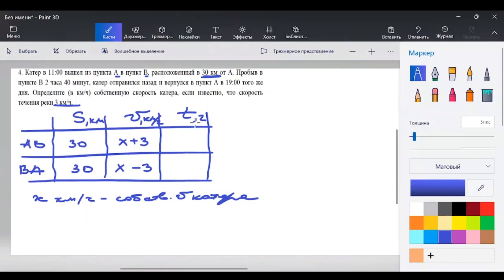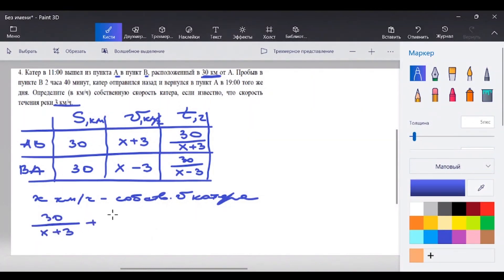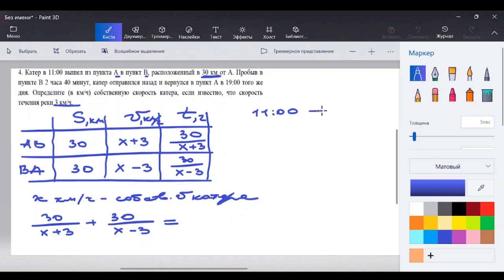Важный момент: время движения мы тоже не знаем. Выразим его как S/V. Время на пути А→Б: 30/(x+3) ч. Время на пути Б→А: 30/(x−3) ч. Это начало нашего уравнения. Суммарное время в дороге нам нужно приравнять. Он в 11:00 отплыл, в 19:00 вернулся. Остановка в пункте Б – 2 часа 40 минут.